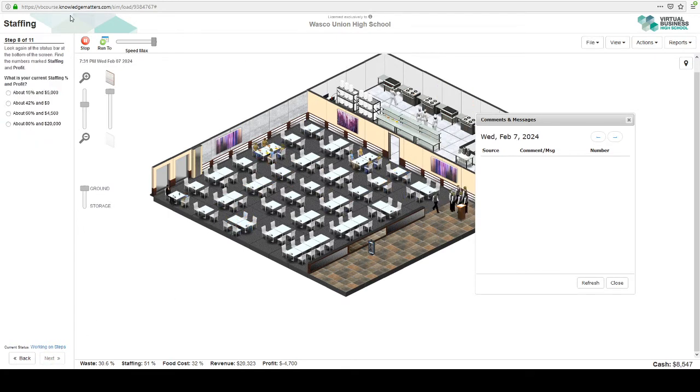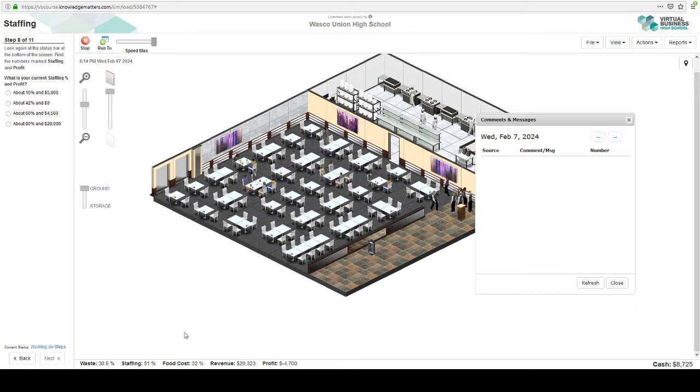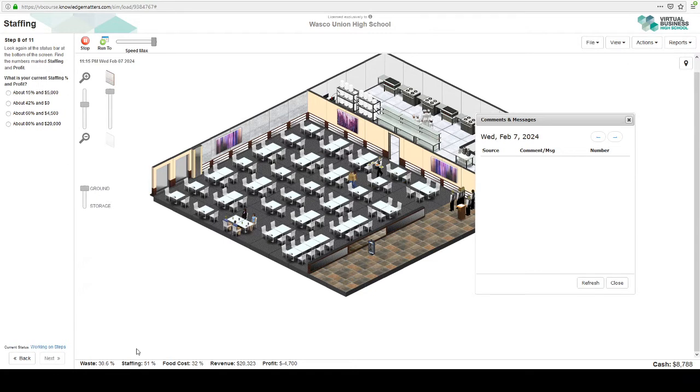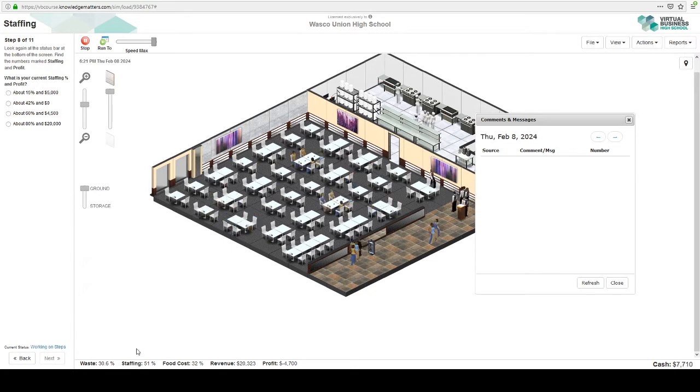Once this completes its run, we can take a look at the staffing and the profit. Staffing is way too high though, 51%. Remember we want to keep that below 30%.